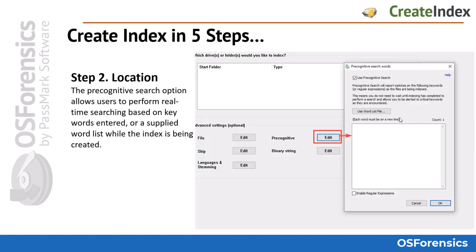You will also notice several advanced options at the bottom. You will see categories for file, skip, language and stemming, precognitive, and binary string.